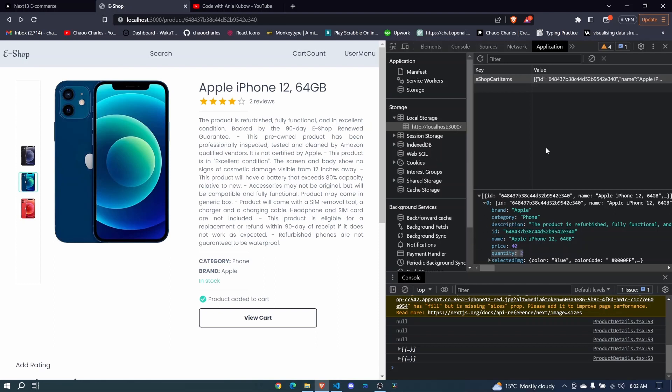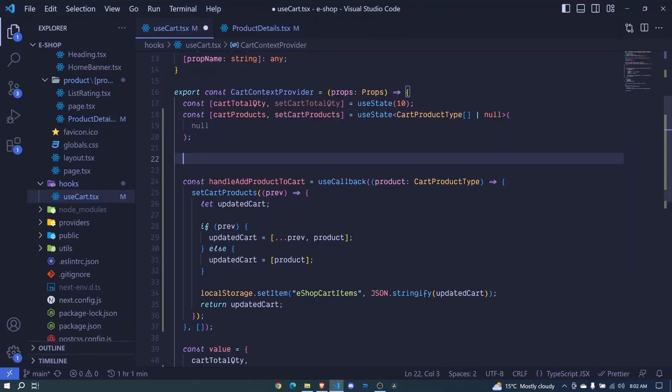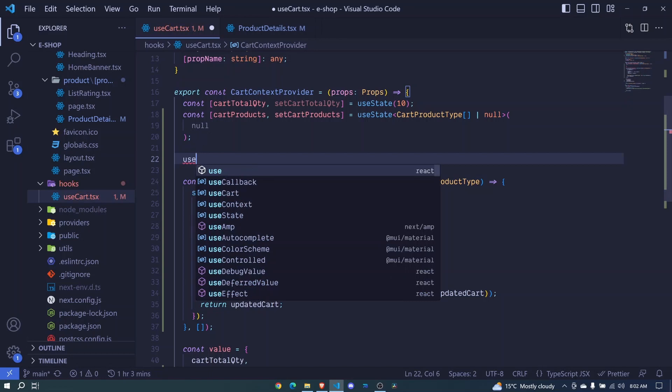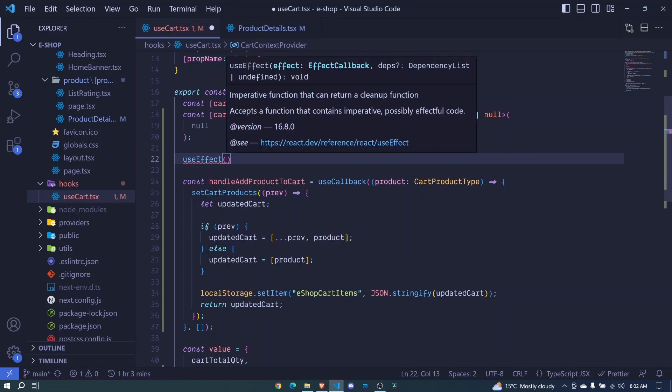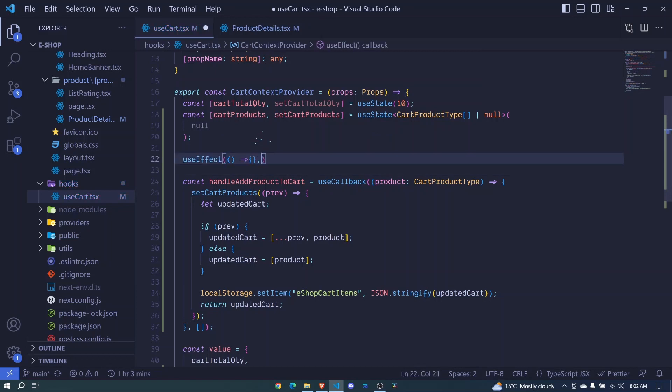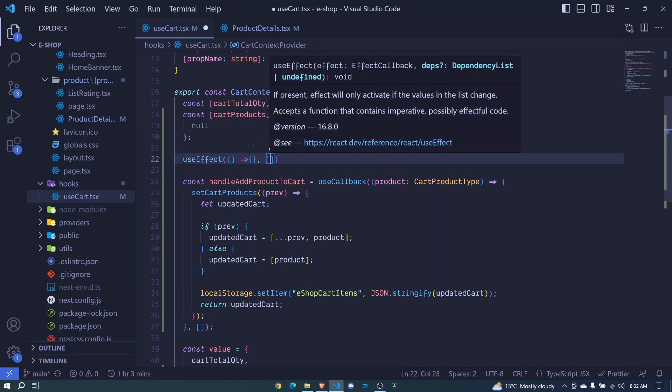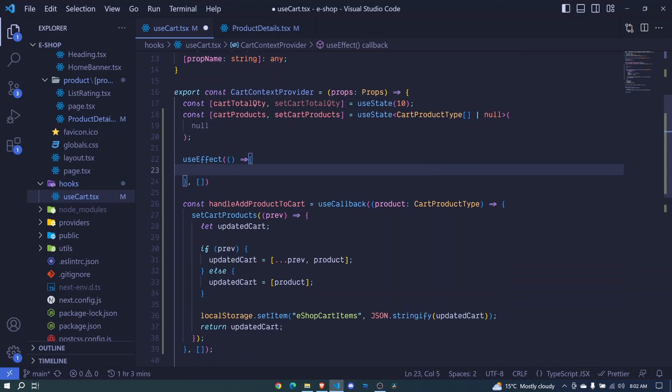But still we need to do more because when we refresh, we should be seeing that this product is already in cart. So we'll make use of the useEffect hook. So here, I'll say useEffect, like that, I invoke it, we pass another function. And here, we pass a dependency array. Now right here, we will get the items that are in our cart whenever we refresh the page.